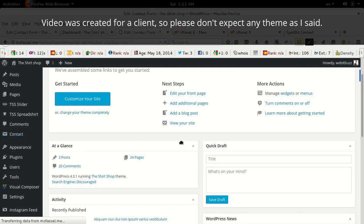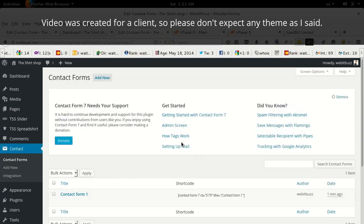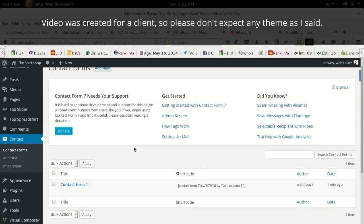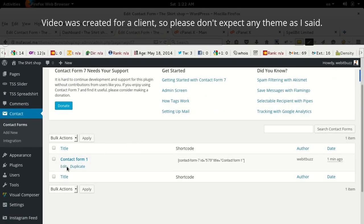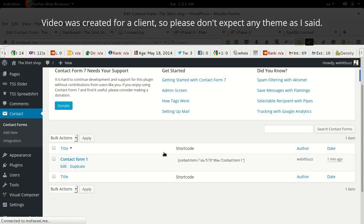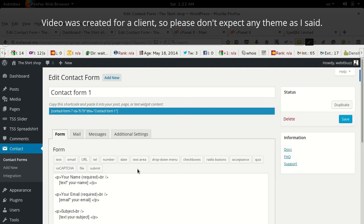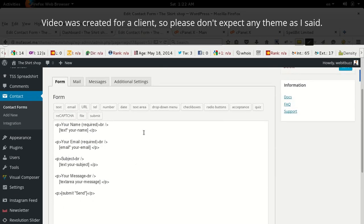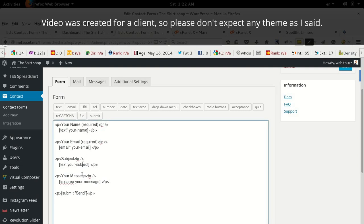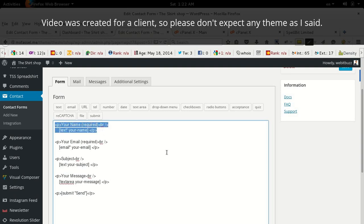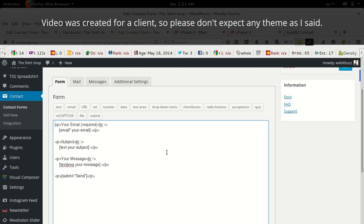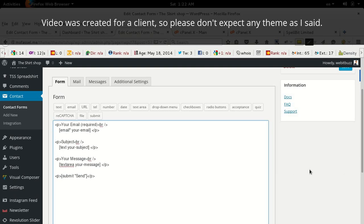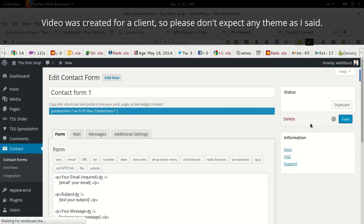Go to contact form. By default it generates one contact form. You can edit it. Here you will see there are four different fields: name field, email field, subject, and message field. This one is the send button. As you told me you don't need any name field, you can delete this one and press save button.